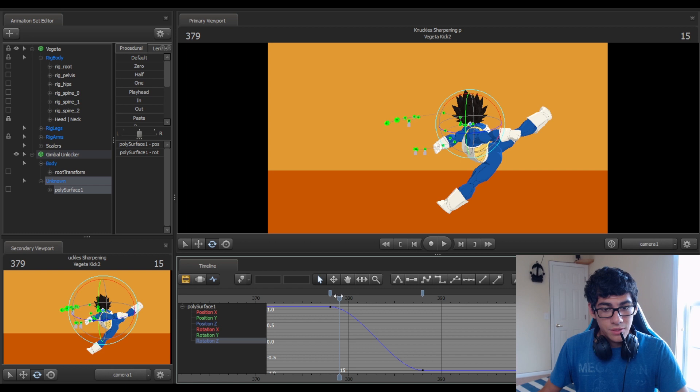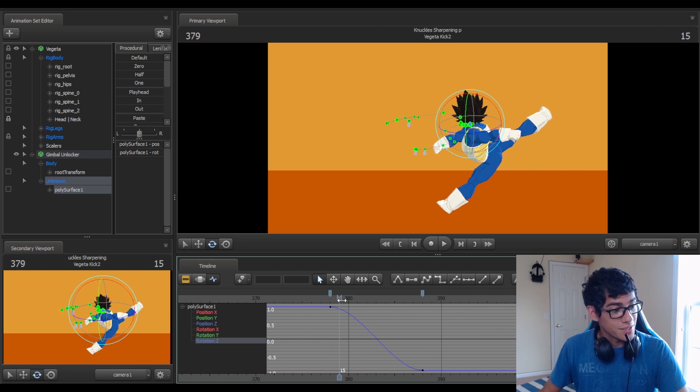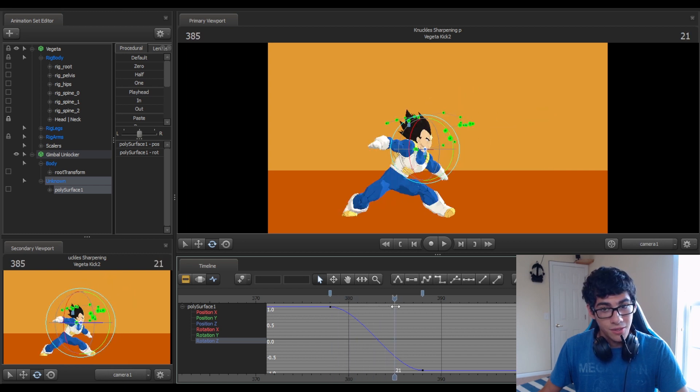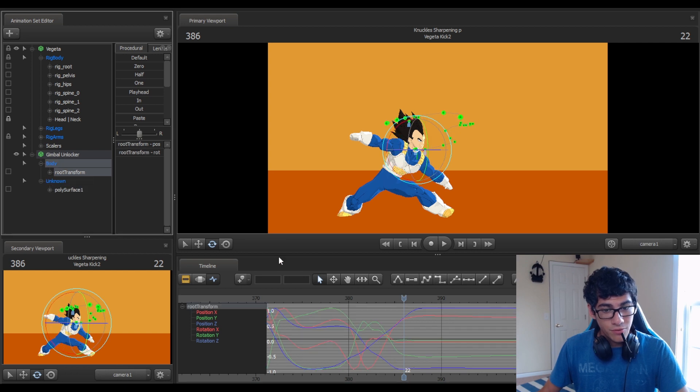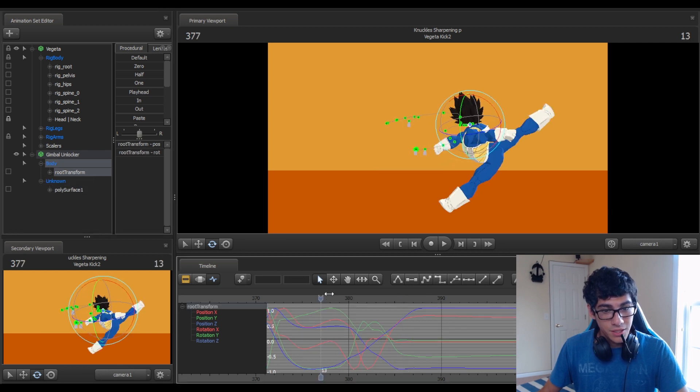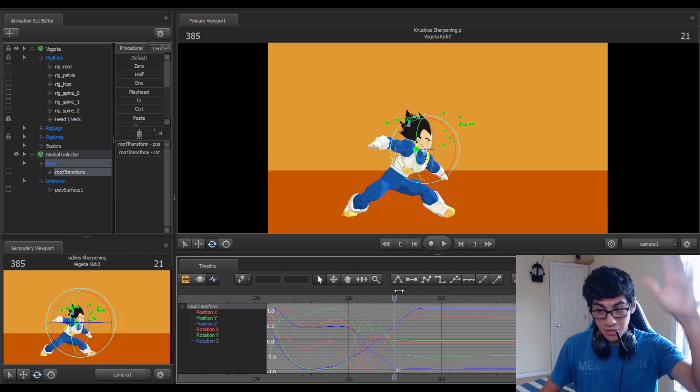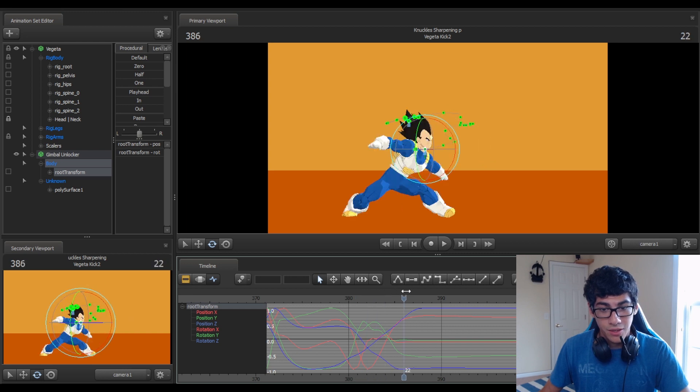You will also notice that it's not 360 degrees, despite I typed in 360 degrees. That's because the root transform is still doing its thing. It's still rotating in the incorrect way.